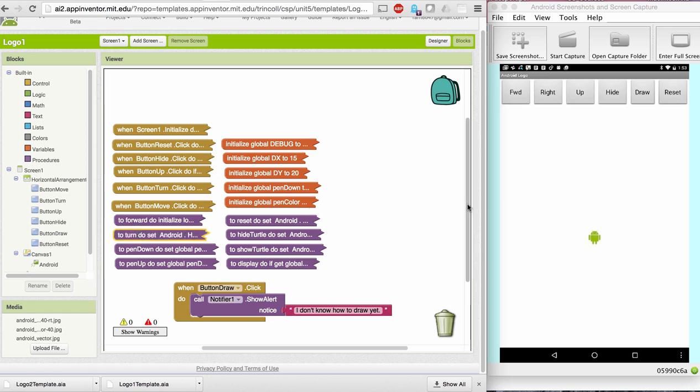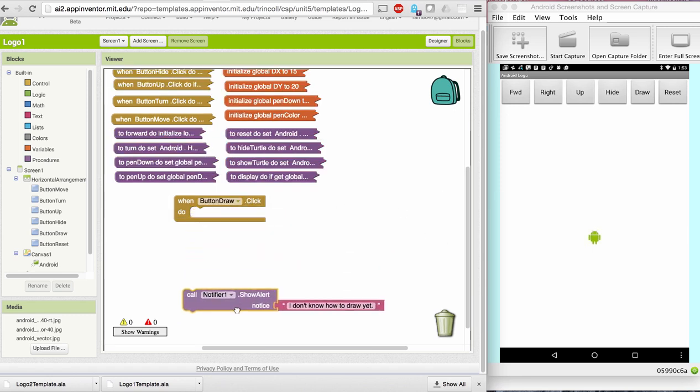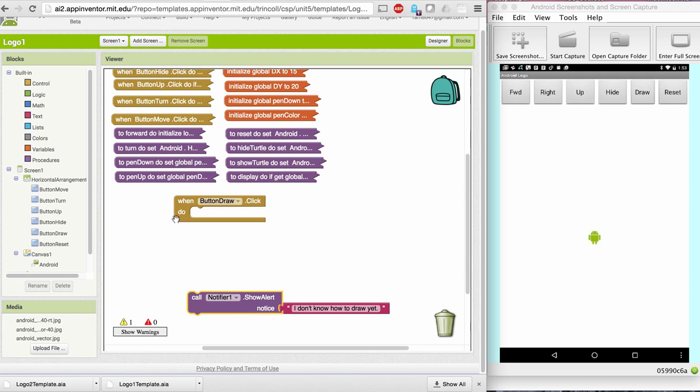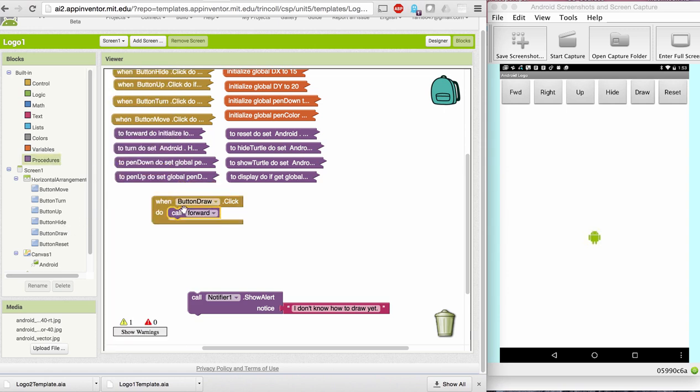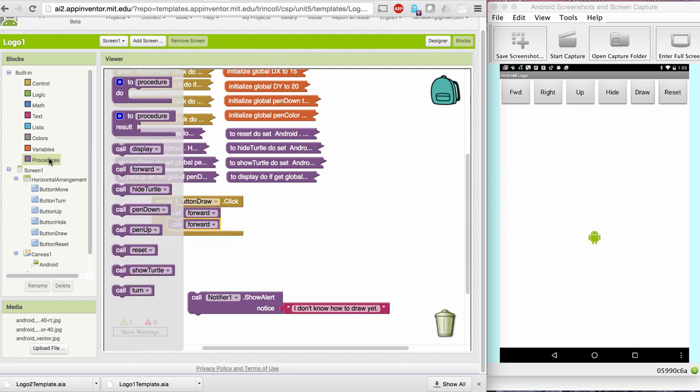So okay, given that, let's write an algorithm to draw a square of size 20 on each side. So I'm going to go to my procedures and I'm going to go forward twice because each time I go forward, it moves 10 pixels. Then I'm going to turn right.